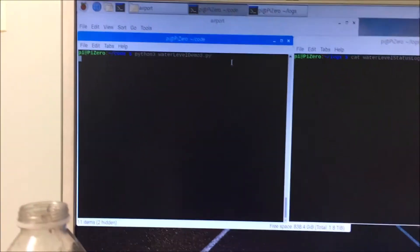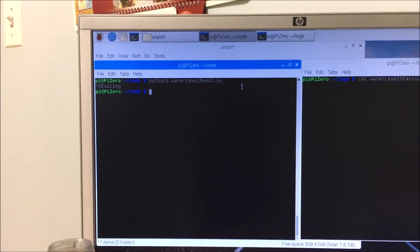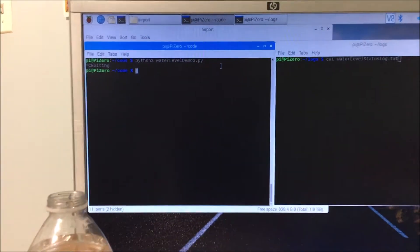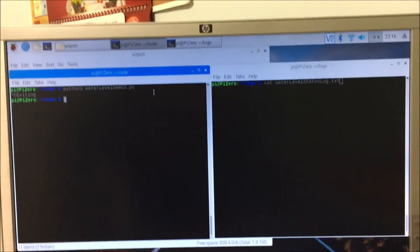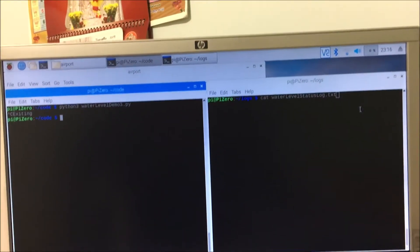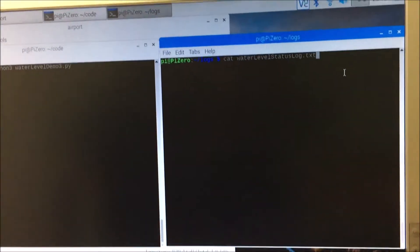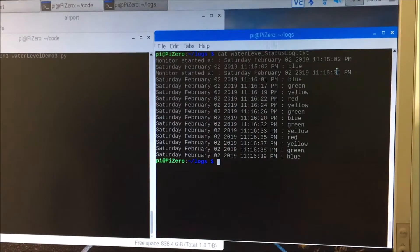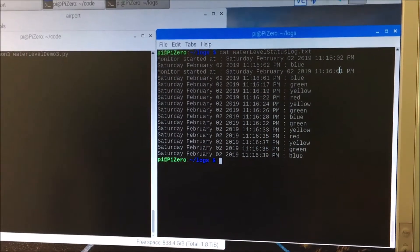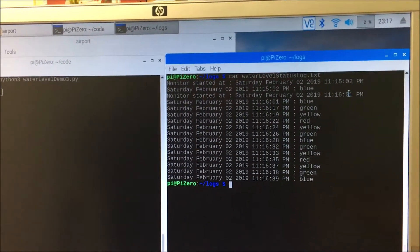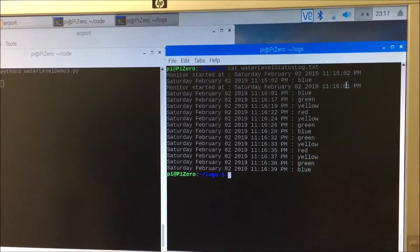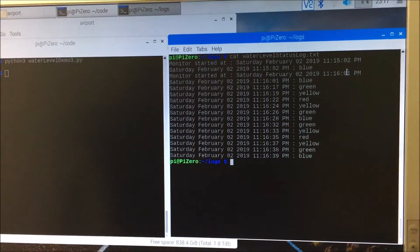Now I'm going to stop this program. So it is exiting. And here I'm displaying that file. There you can see the times and the status.